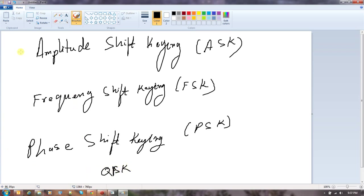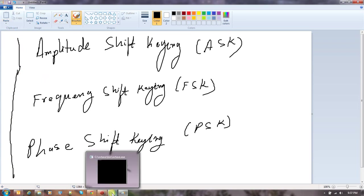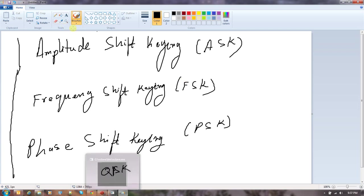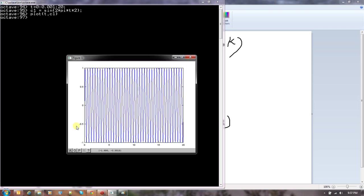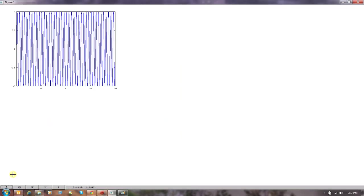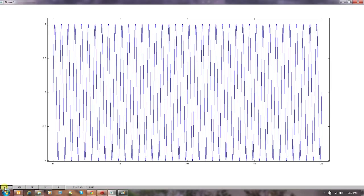I am going to discuss these three today and use Octave to explain what each of these are — just showing you the waveform so you understand how to generate it. I need a time scale from 0 to 20. I already have a carrier C1, so I will just plot my carrier. You can see this is a simple sine wave of some frequency. I also have C2, which is of a higher frequency.